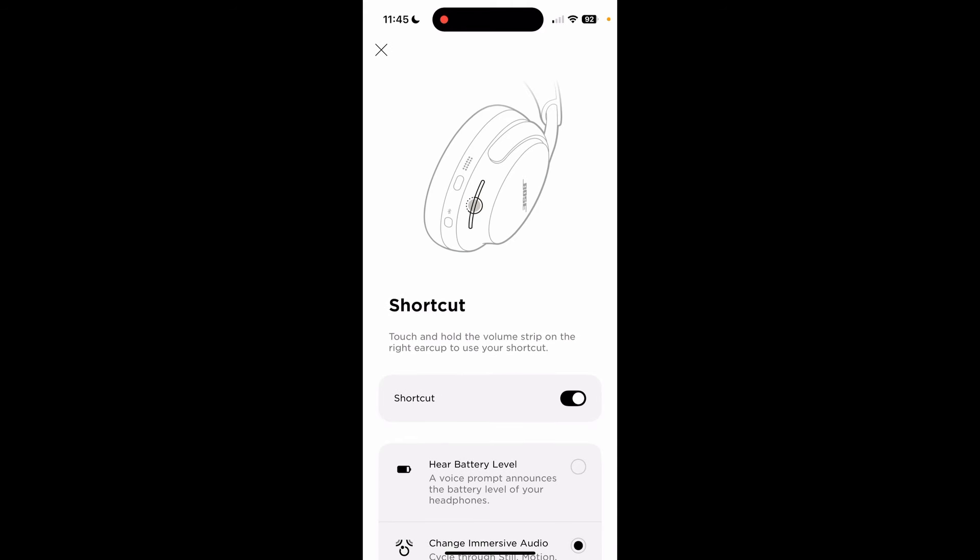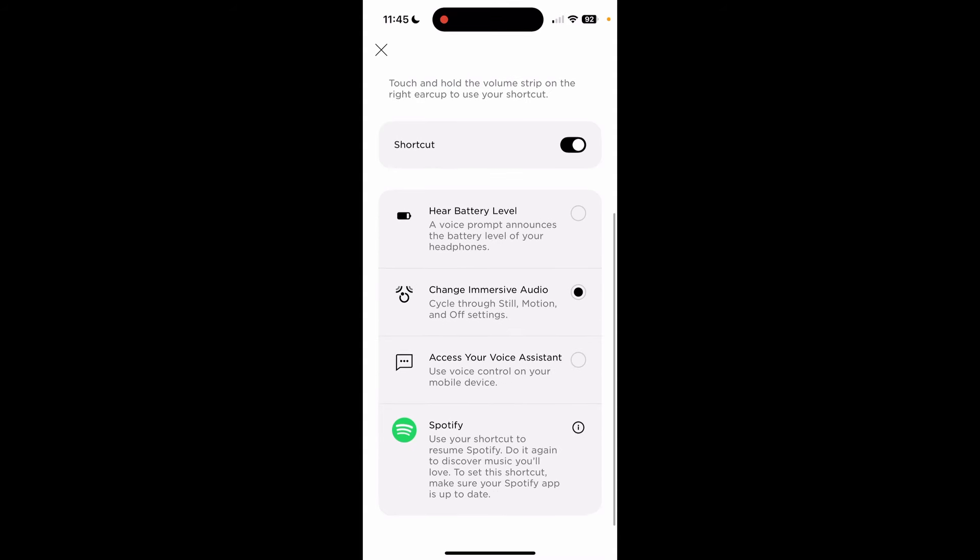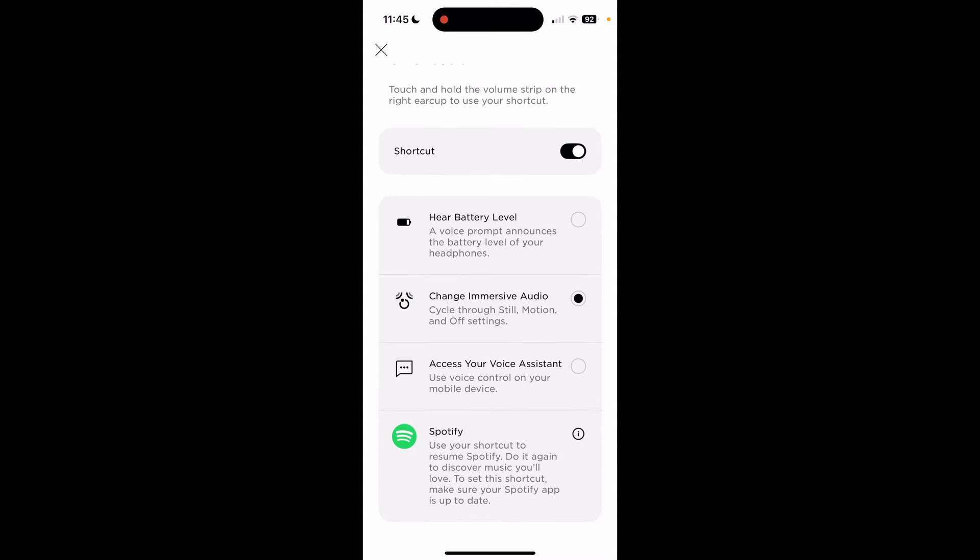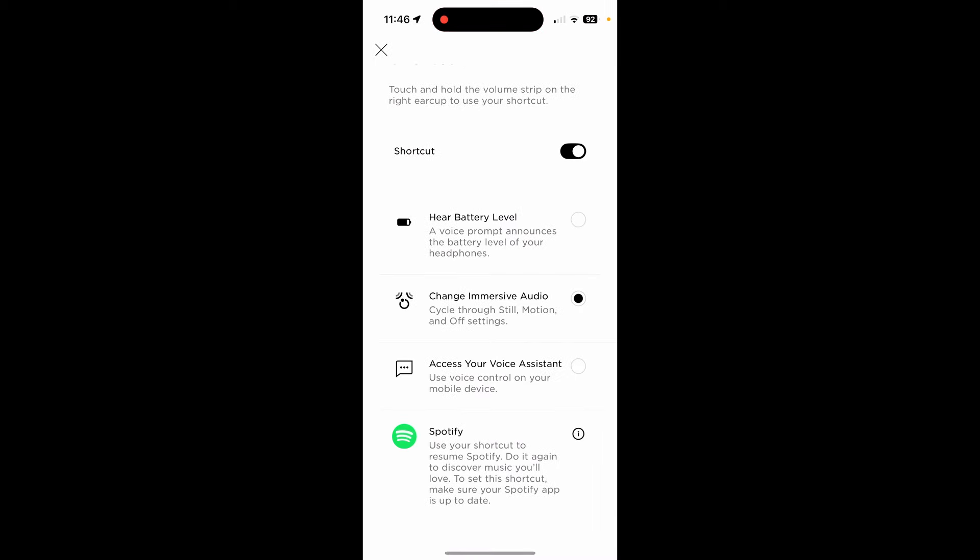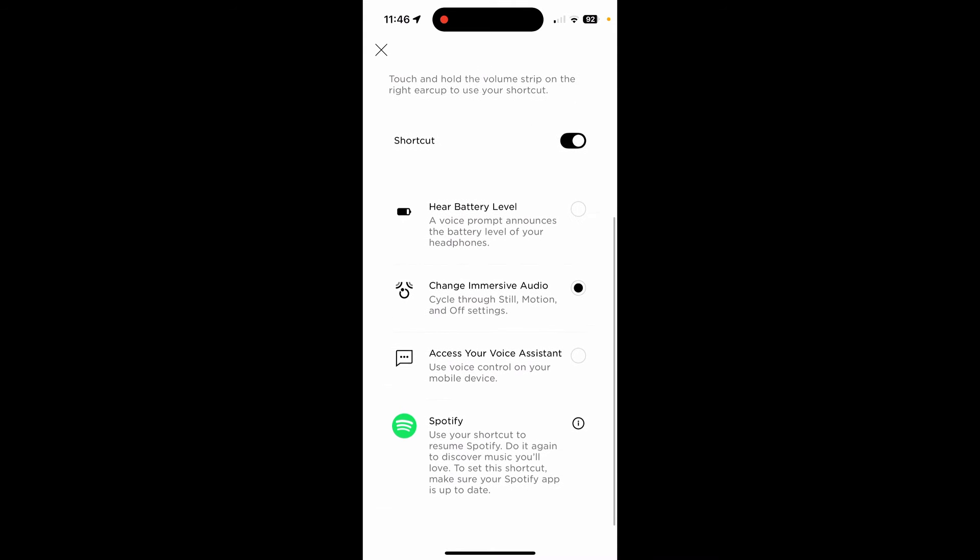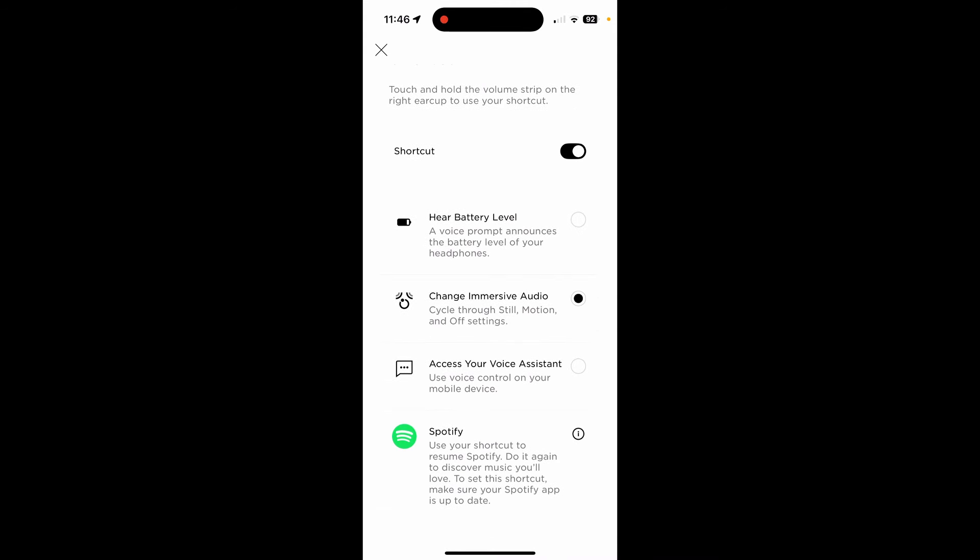Shortcut. You hold the slider. It's not really a physical slider, but it's a touch slider on the side of the right ear cup. And you can program a shortcut into it. I have changed immersive audio, so changed through still motion and off if I want to play with that. I don't use my voice assistant on my phone. Not very helpful. Battery level. If I want to know the battery level, I just check the batteries. So for that shortcut, change immersive audio, not battery level, not voice assistant, not Spotify. Just download my music off YouTube. It's on my phone's local drive, and I don't need internet for that. I changed the immersive audio because sometimes that's the most useful feature for the shortcut.